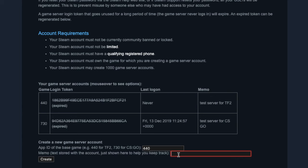And then we're gonna type in TF2 token. And I'm gonna call it 2020-01-2011-27.